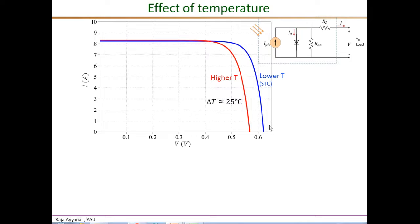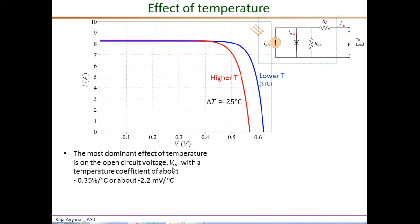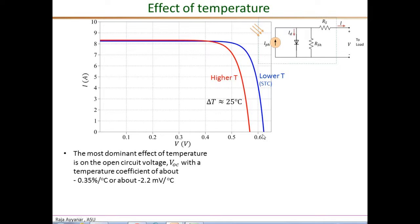Next is the effect of temperature. Temperature also significantly affects the I-V characteristic, and its most dominant impact is on the open circuit voltage VOC. As mentioned in the previous video, the open circuit voltage has a large negative temperature coefficient of about minus 0.35% per degree Celsius, or minus 2.2 millivolts per degree C. The blue waveform corresponds to the standard test conditions STC at a module temperature of 25 degrees Celsius, giving an open circuit voltage VOC of 0.622 volts. If I increase the temperature by roughly 25 degrees Celsius while keeping the solar irradiance the same, the open circuit voltage drops drastically to about 0.57 volts.